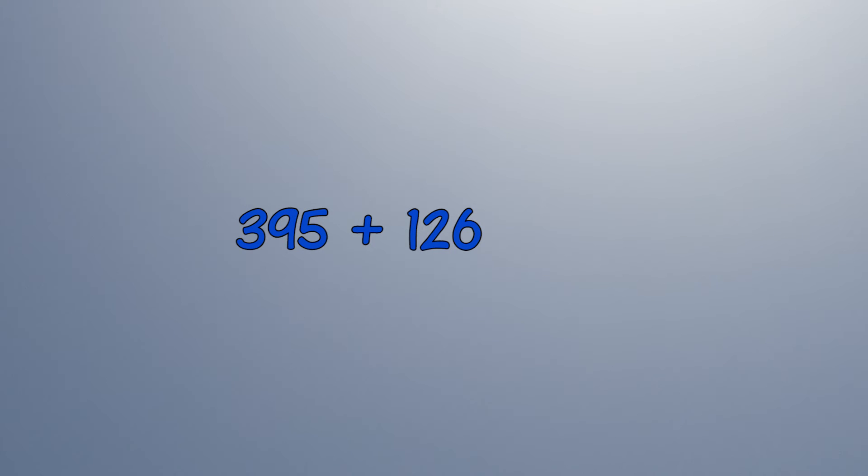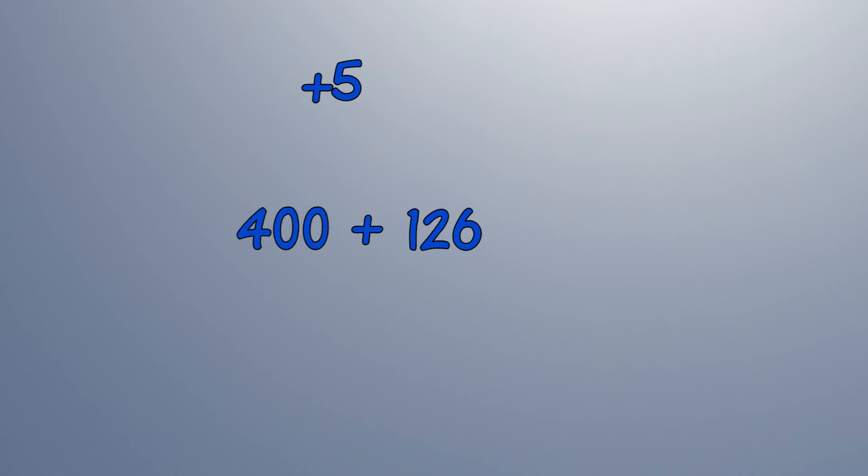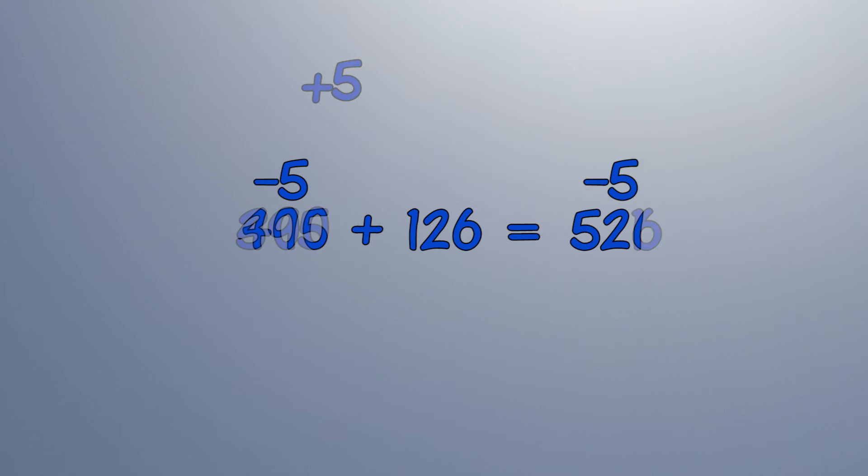Let's try another. Here we add 5 to make 395 into 400. Do the sum, and remember to take 5 away again.